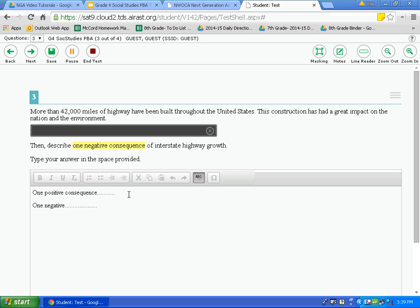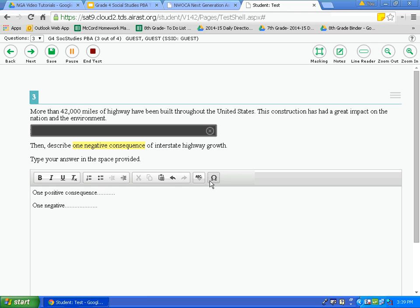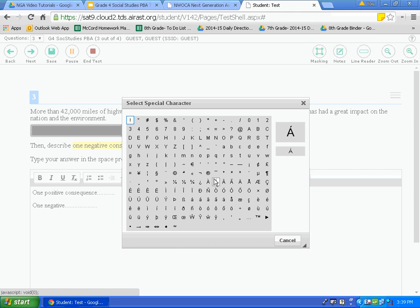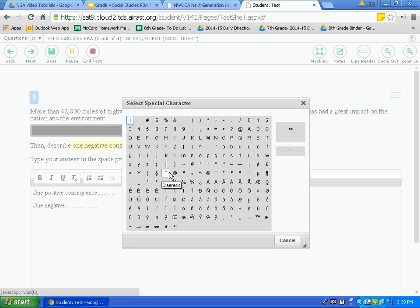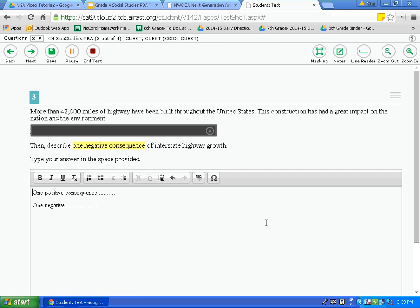You may also find the need to insert a special character — this tool has different fractions and symbols. The top right of the box makes the symbol larger so you can see it clearly, and it tells you what the symbol is. Once comfortable with this answer, I'll hit save and move on to the next question.